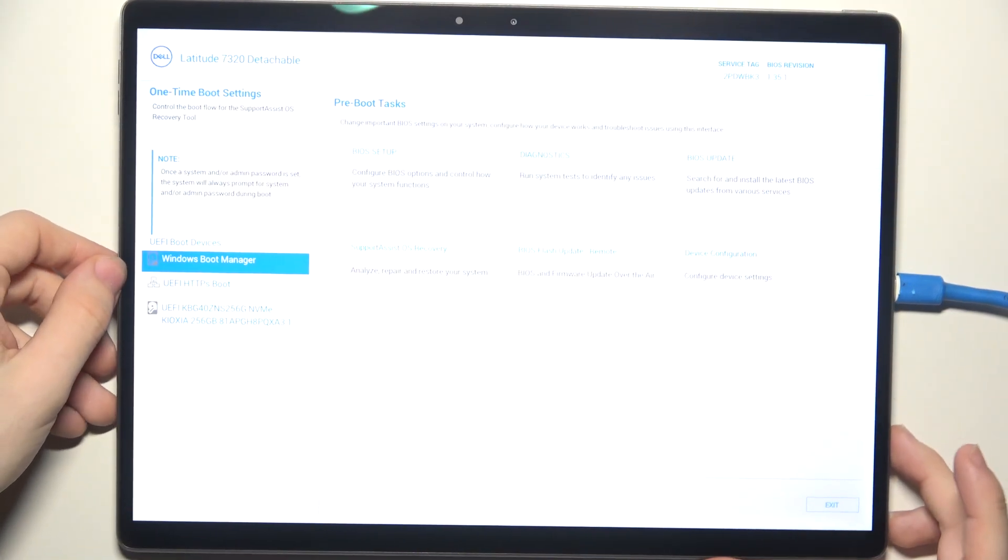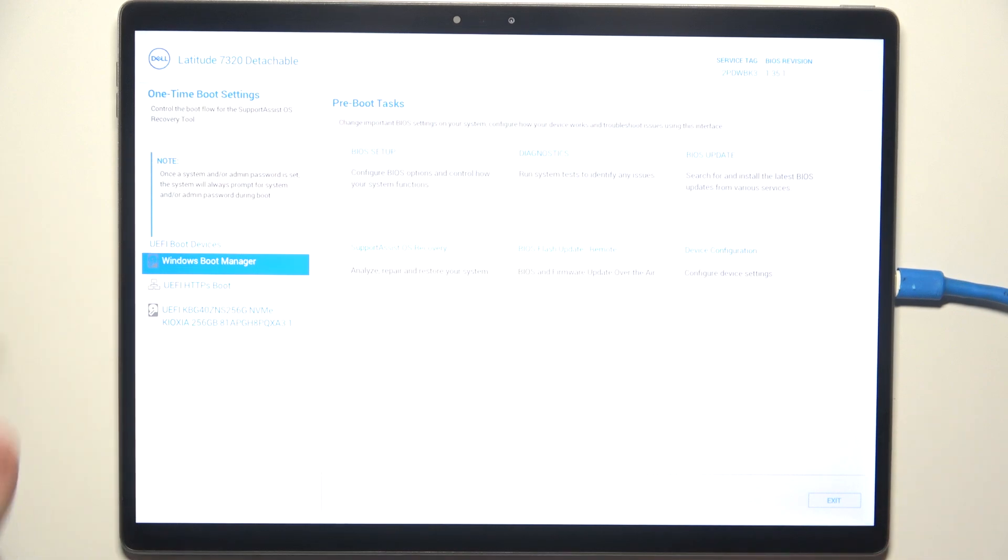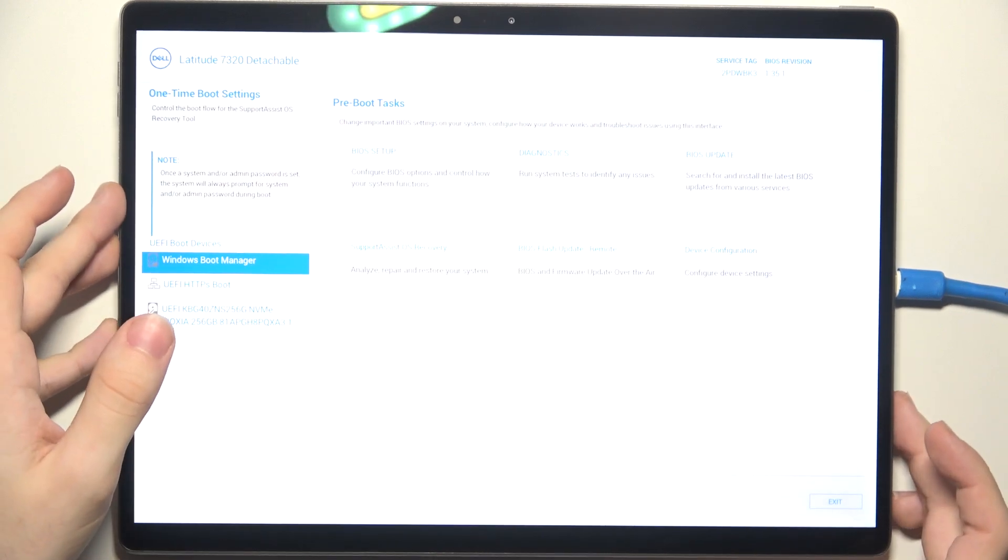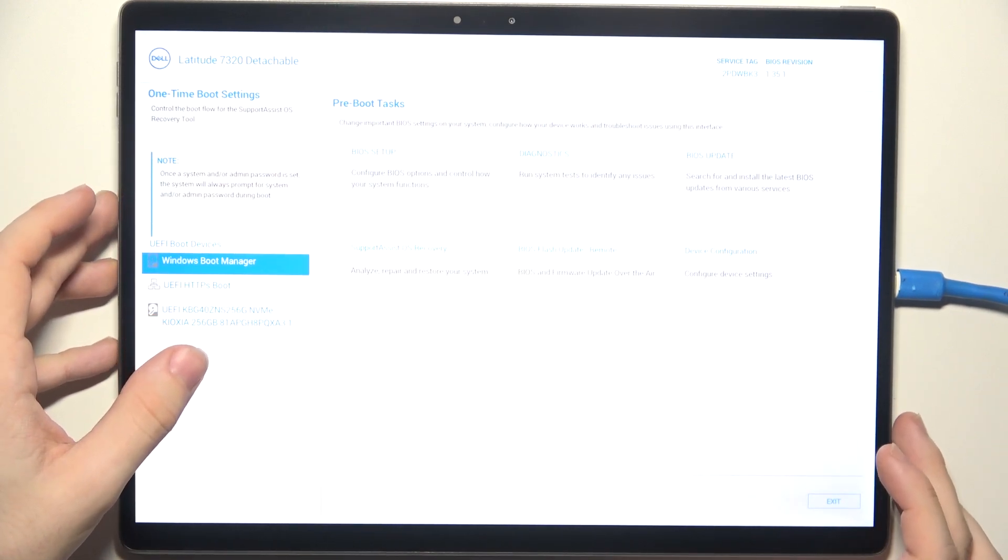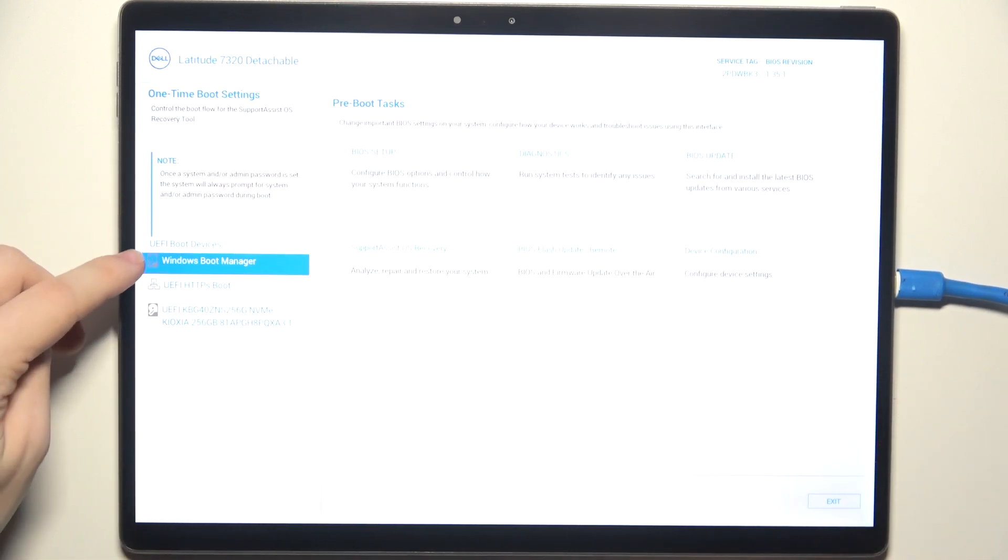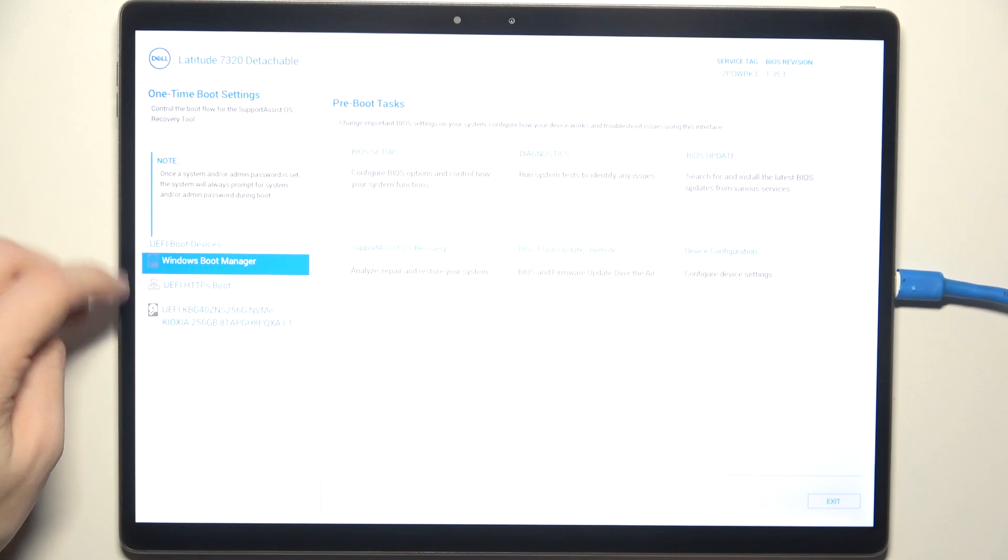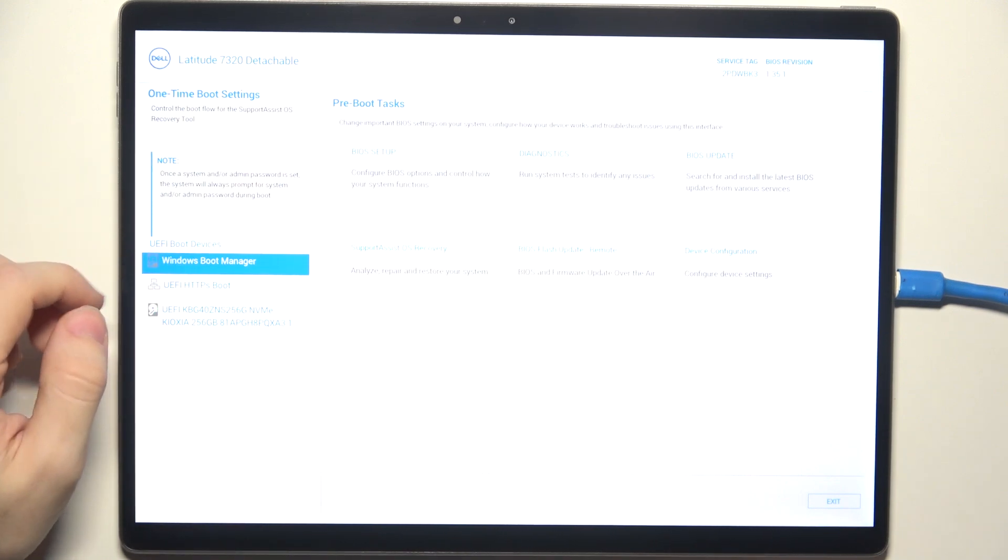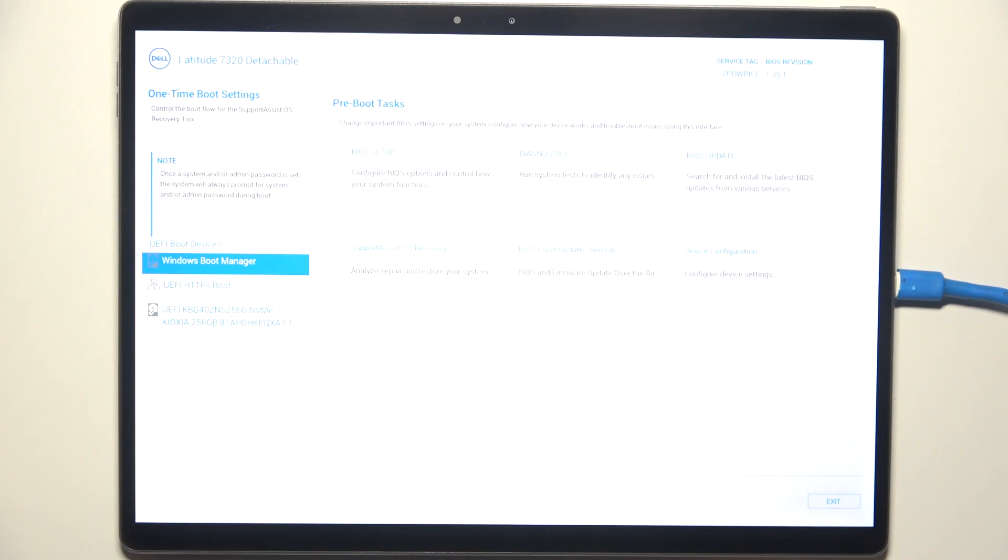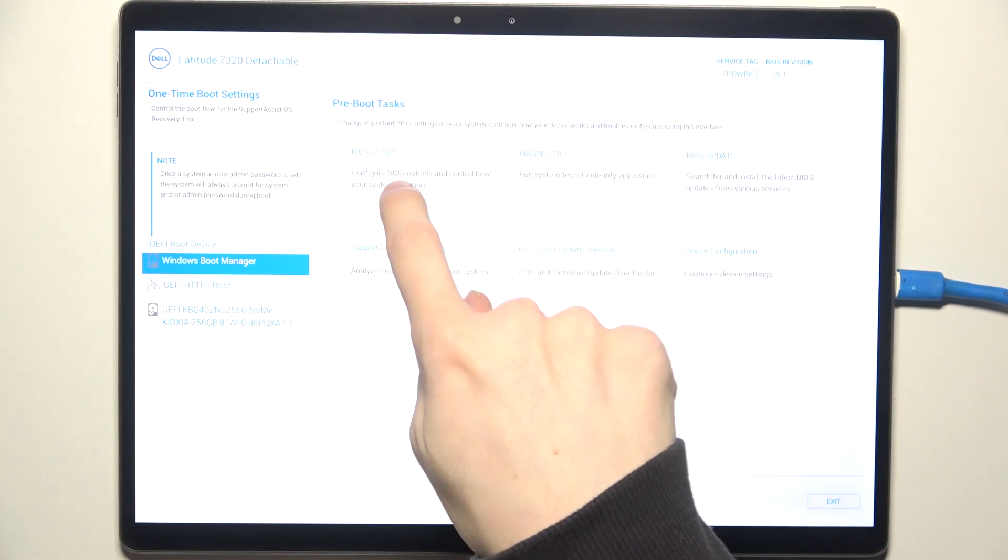And as you can see, I'm in one-time boot settings. And here are my UEFI boot devices. So I should be able to choose a boot device here. Or instead, you can go into BIOS setup.